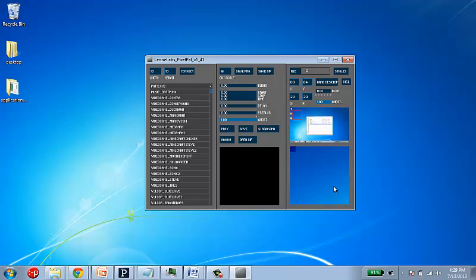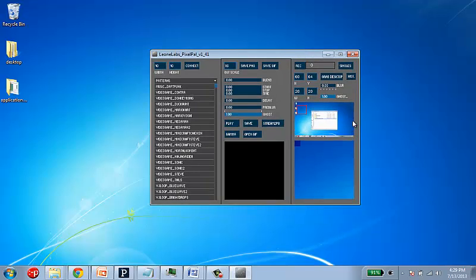On the right, we have the PixelCapture area. This is where we'll be able to make our own animations based on other content sources. So, we'll come back to this in just a minute.